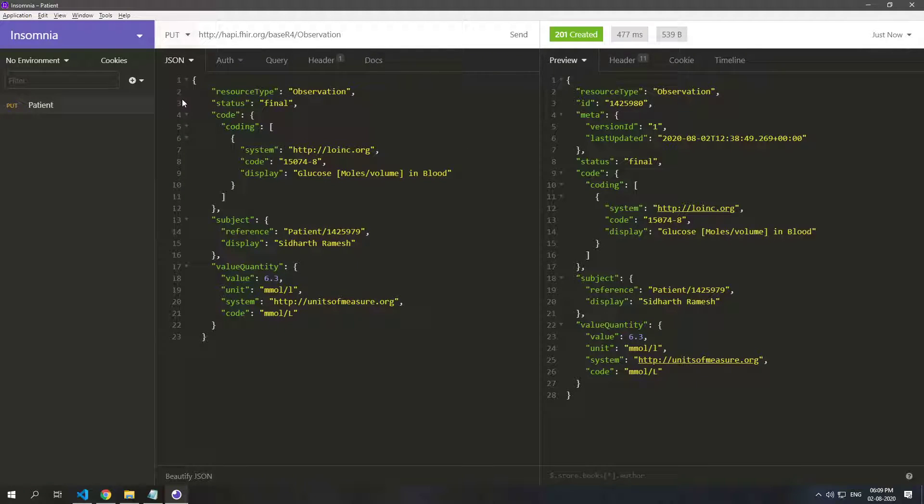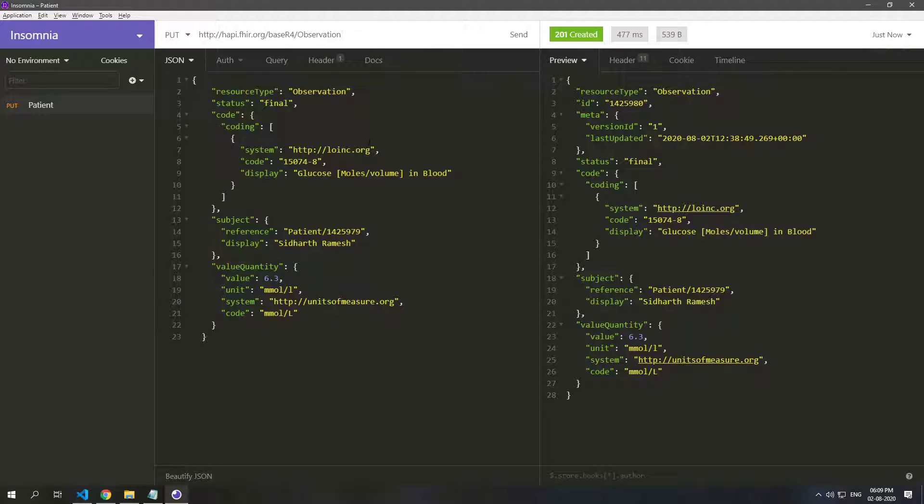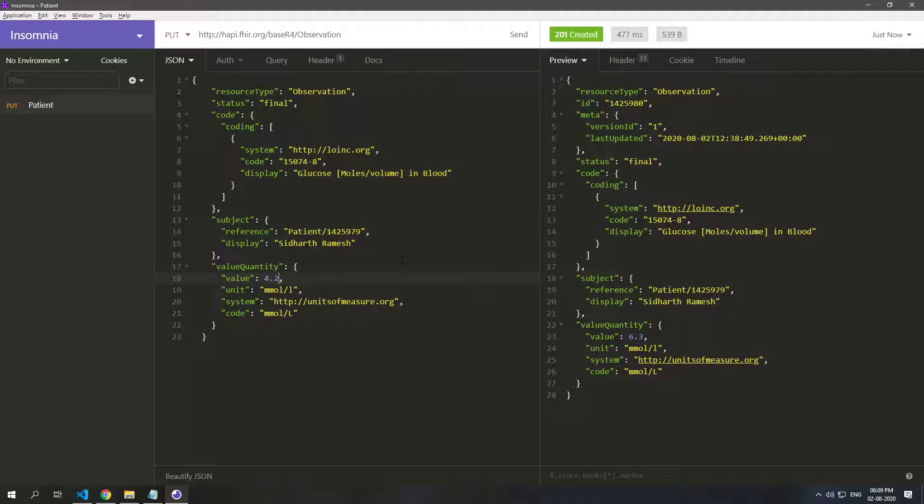Let's say we want to edit this and let's say that this observation was wrong, it was not correct. It was in 6.3 but it was 4.2, for example, and the status also let's change it because we are correcting this.